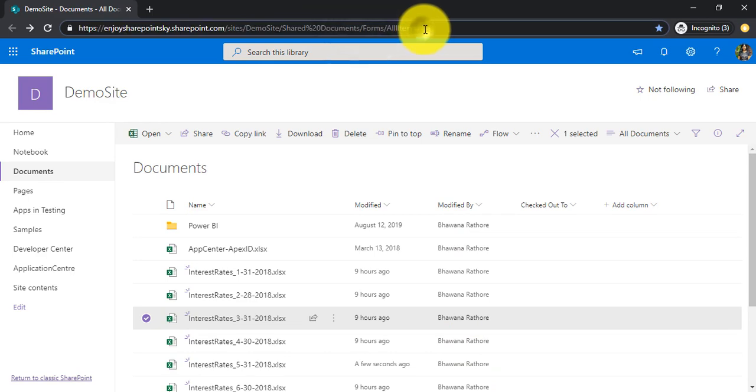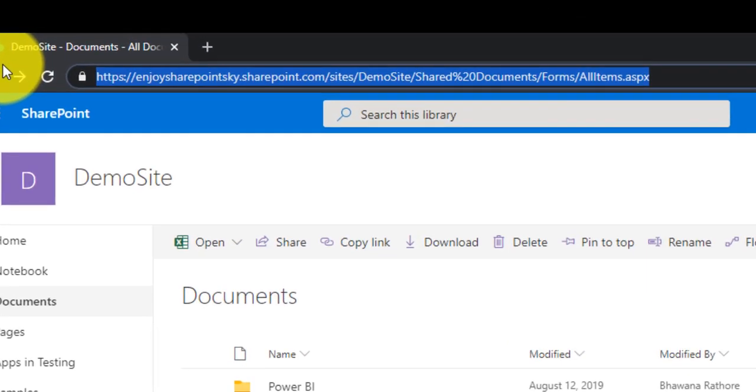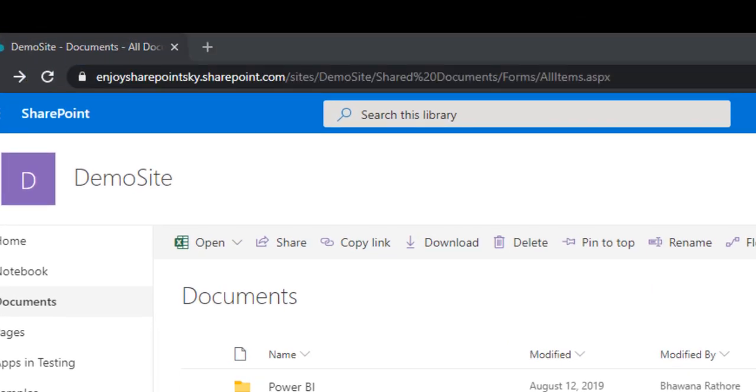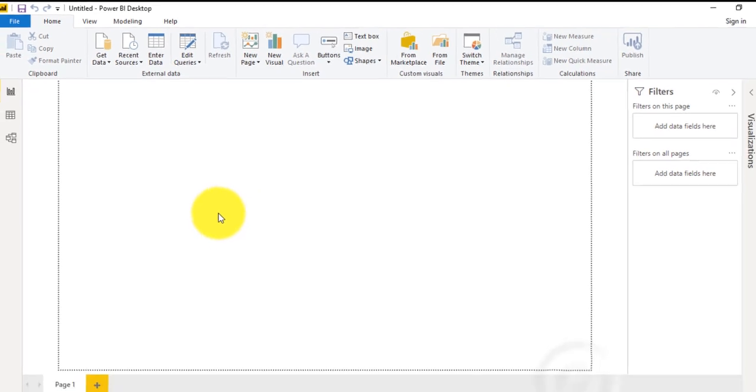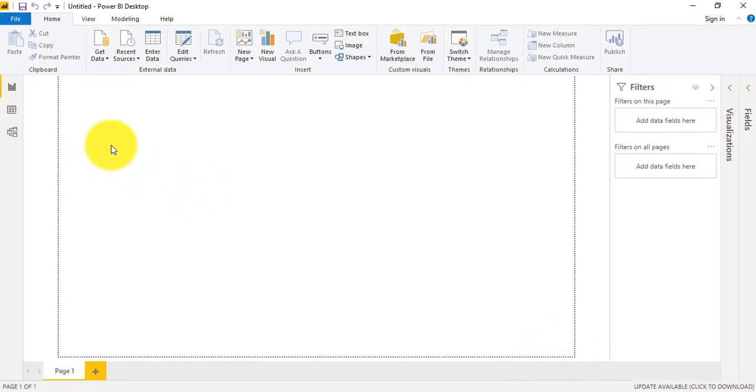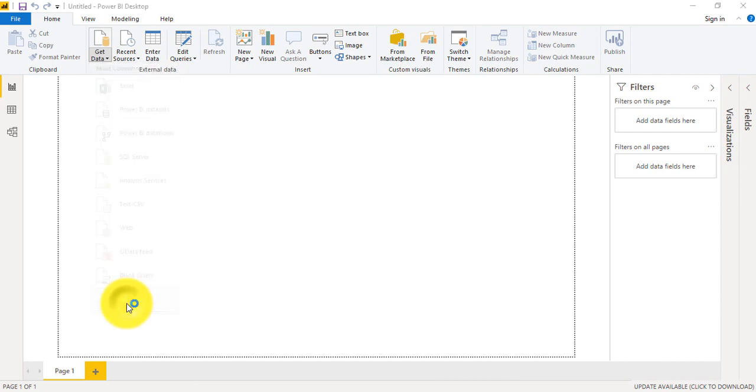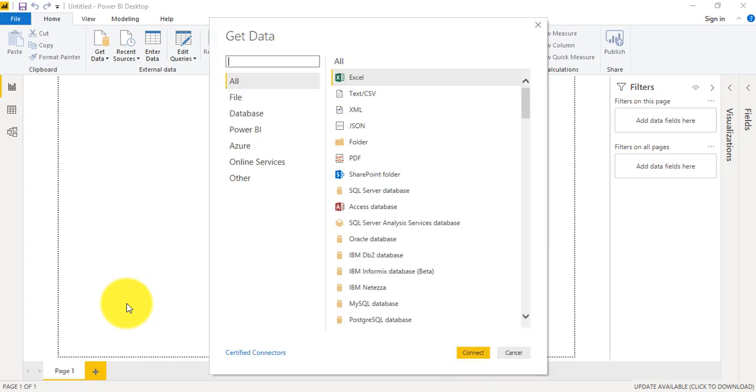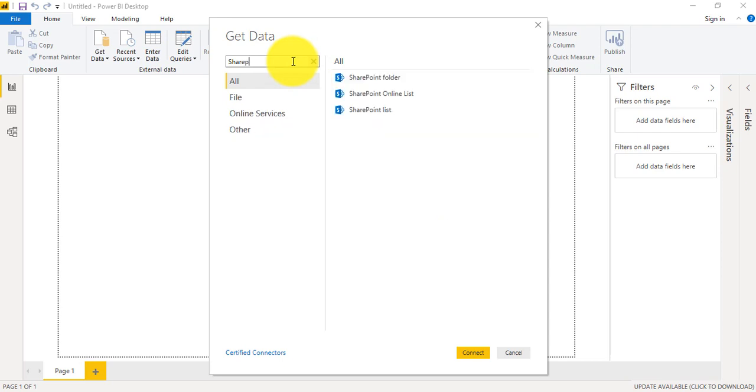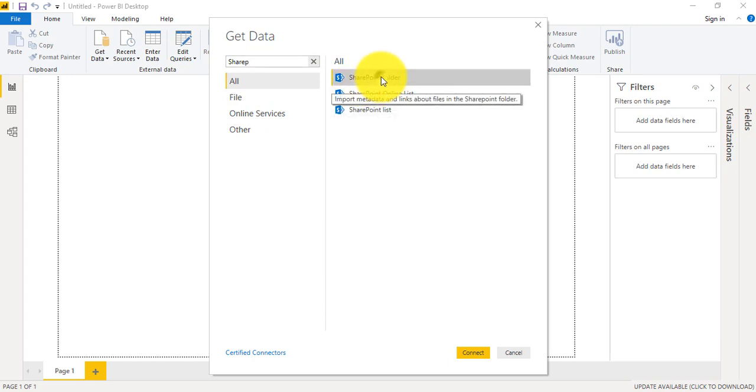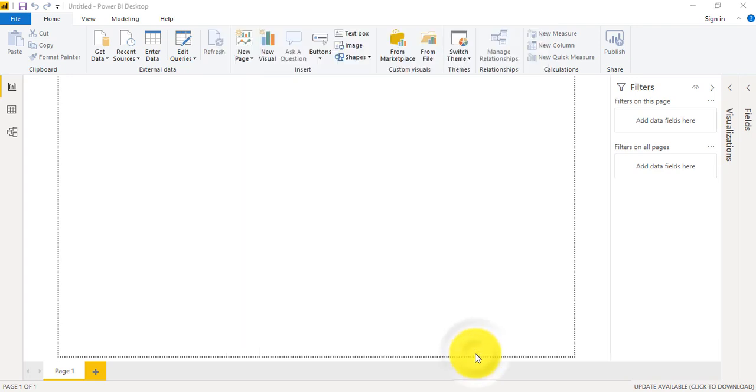So now what we will do first, we'll copy the entire path and we'll go to Power BI desktop. In order to connect to SharePoint folder we need to click Get Data and then More, and under this search we will just write SharePoint. Otherwise we need to search in different categories. Okay so the very first option we have here is SharePoint folder. We will select and we will connect.